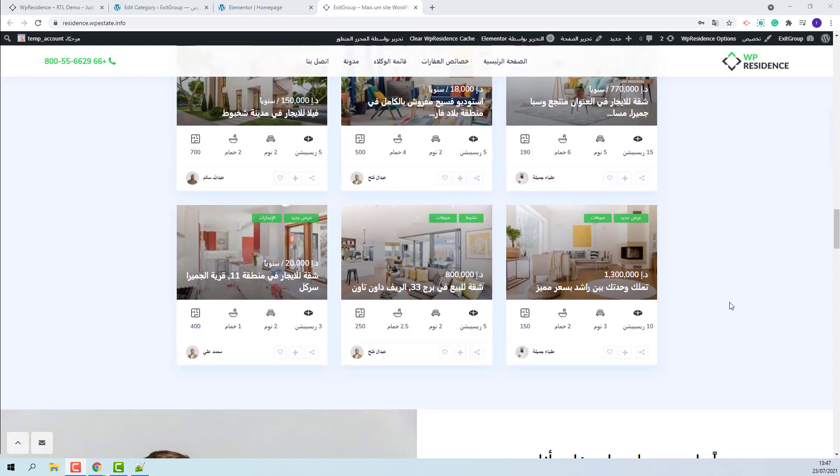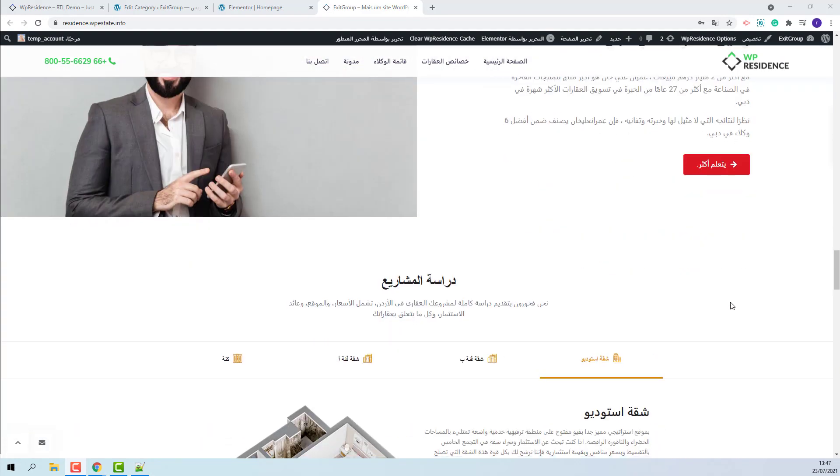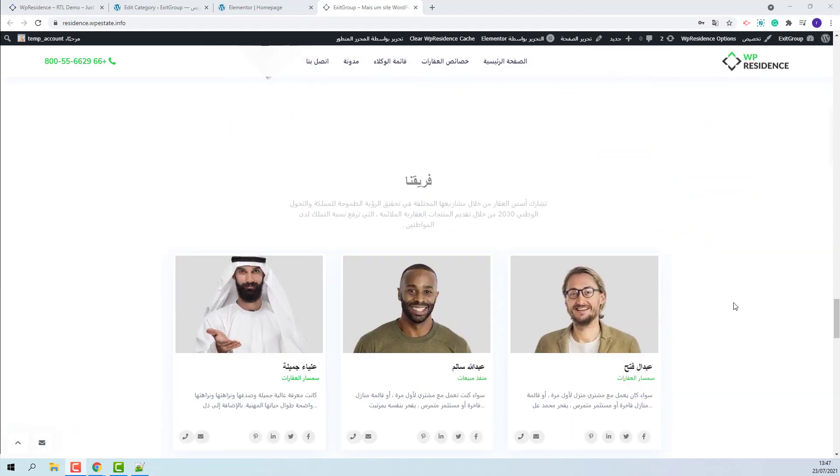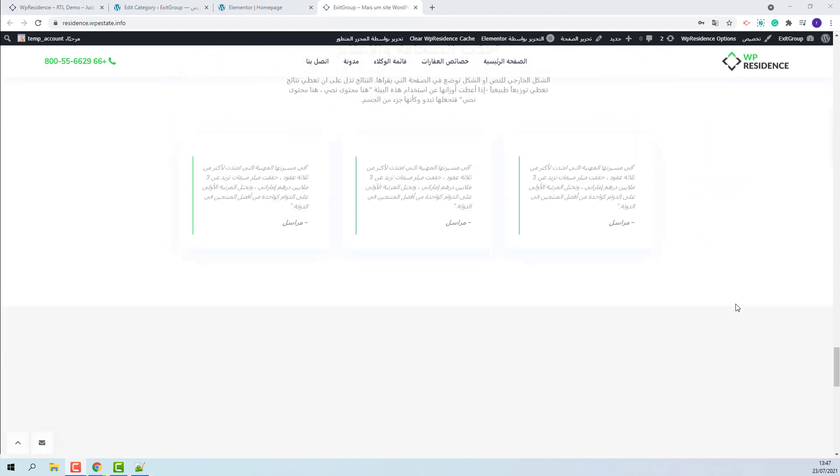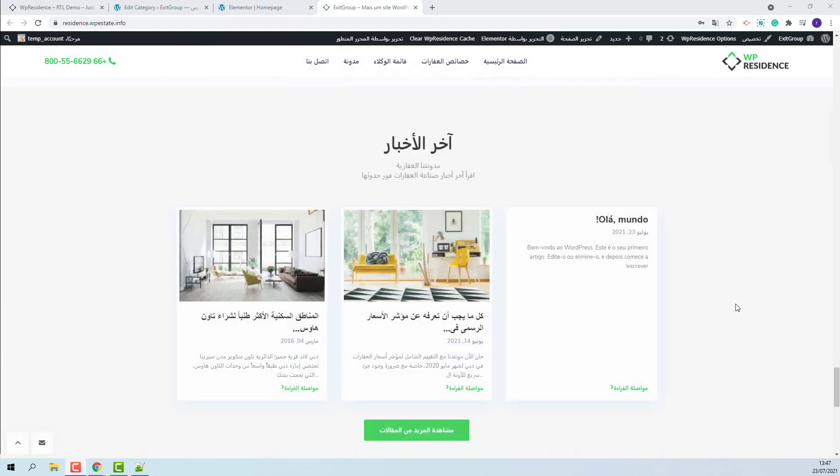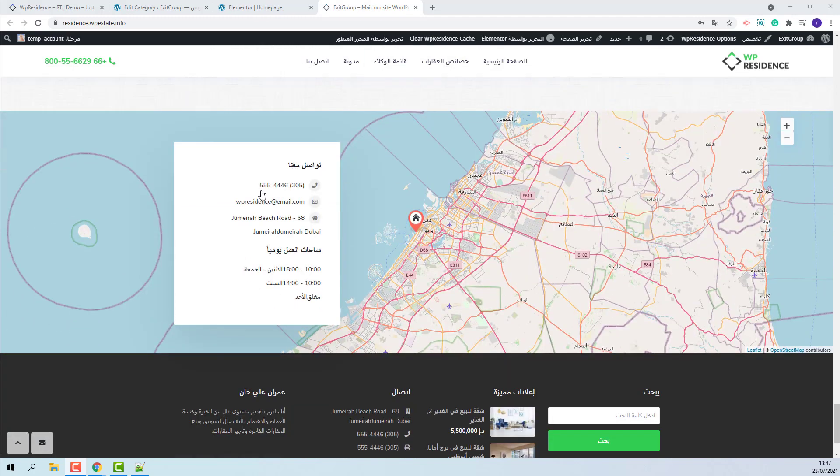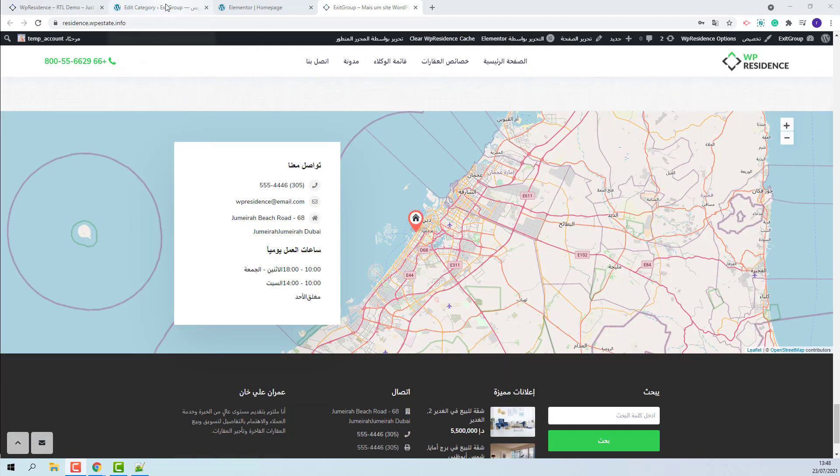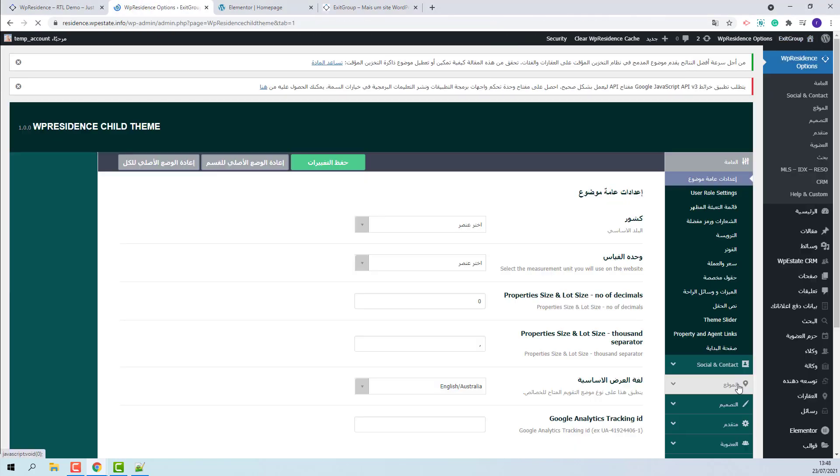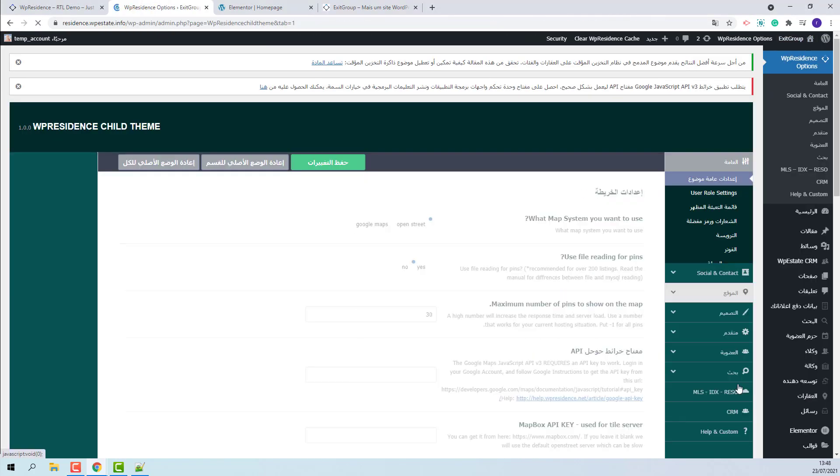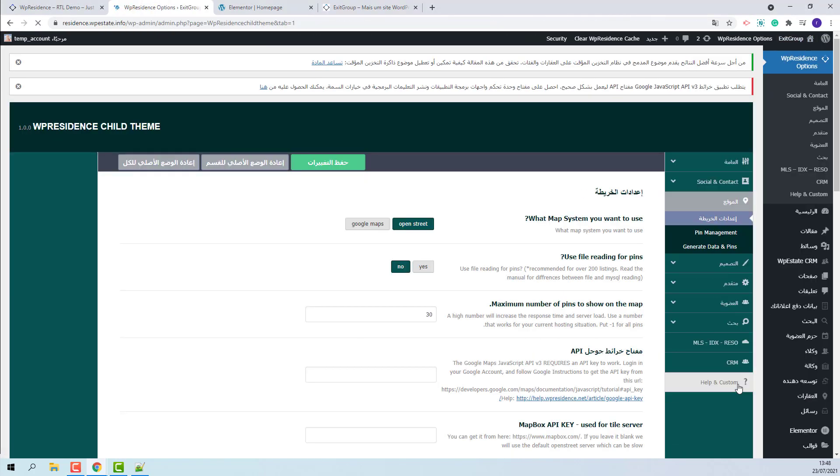At the end of the page you will have a map. For that map to work correctly, you will need to decide on the map system that you will use. You will need to go to Theme Options, Map. If Google Maps will be selected, then a Google Maps API key will need to be created and added in the site. Or you can leave OpenStreet.